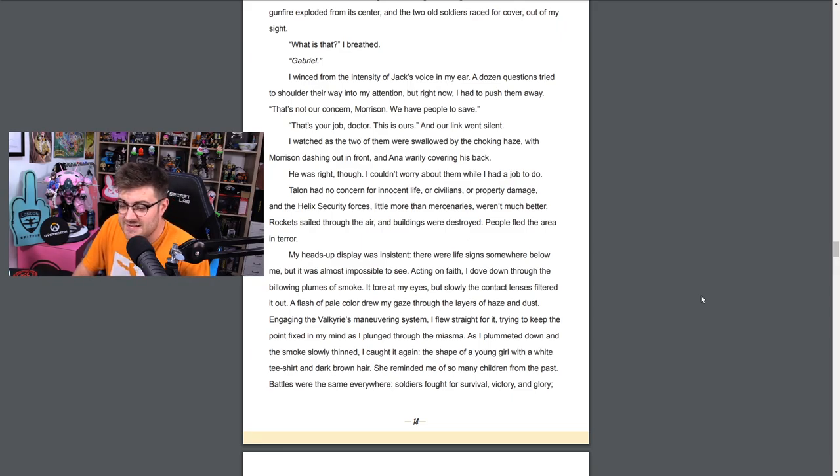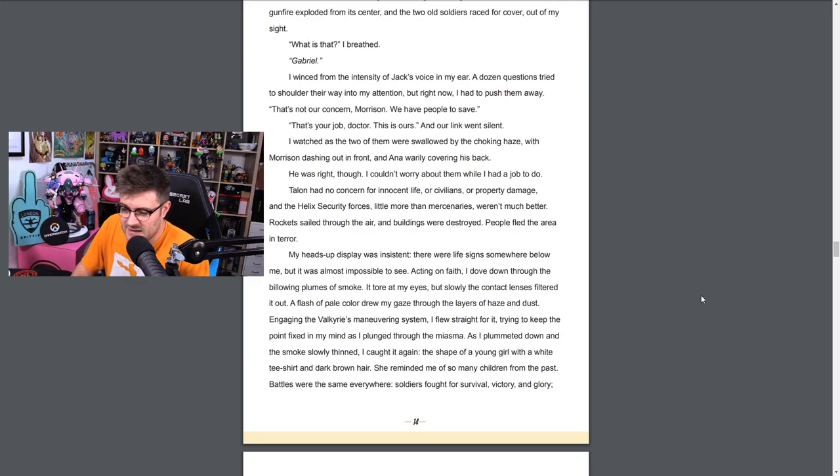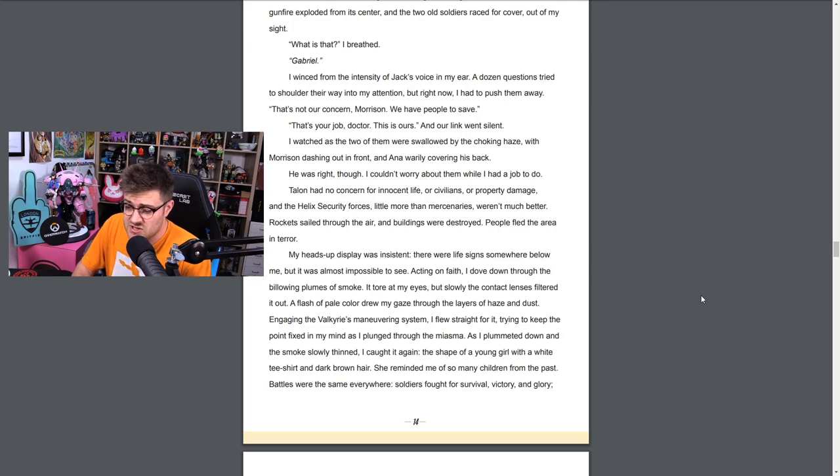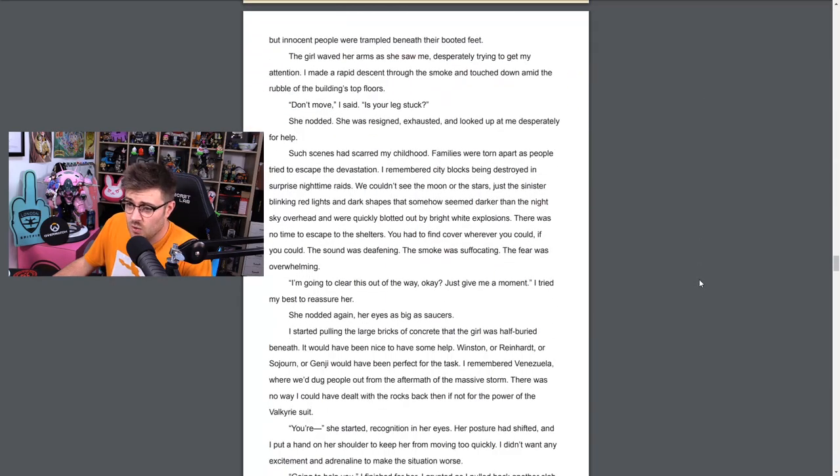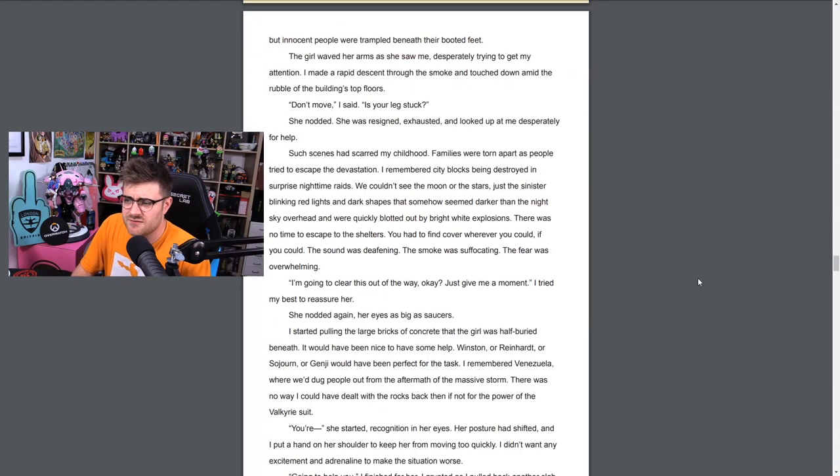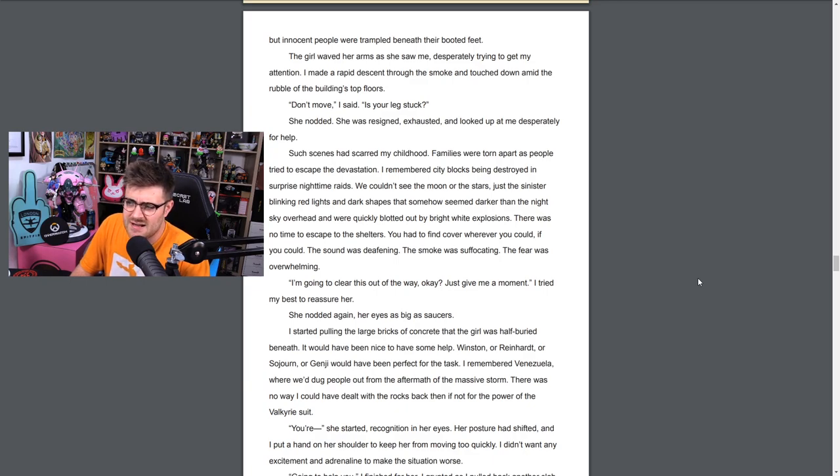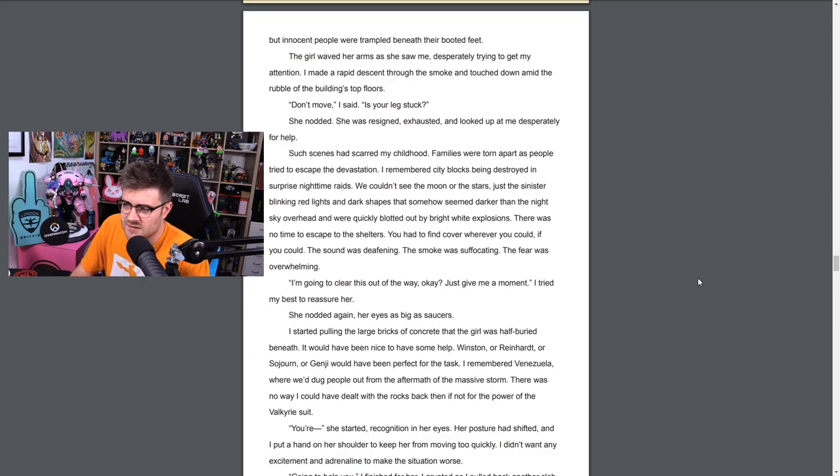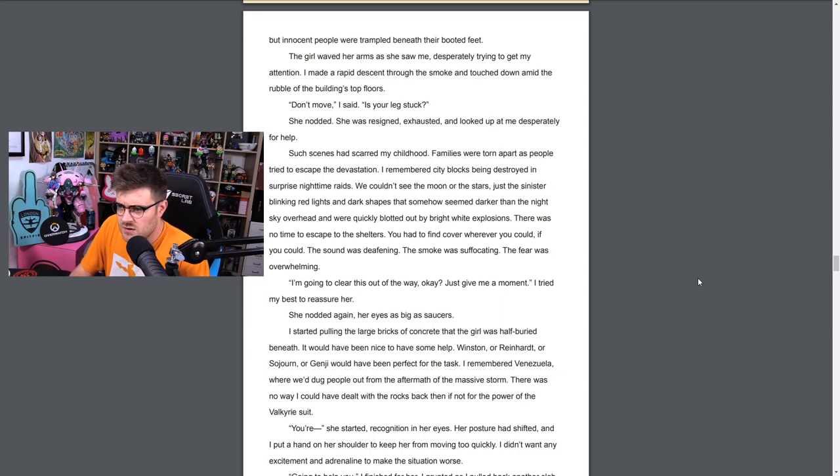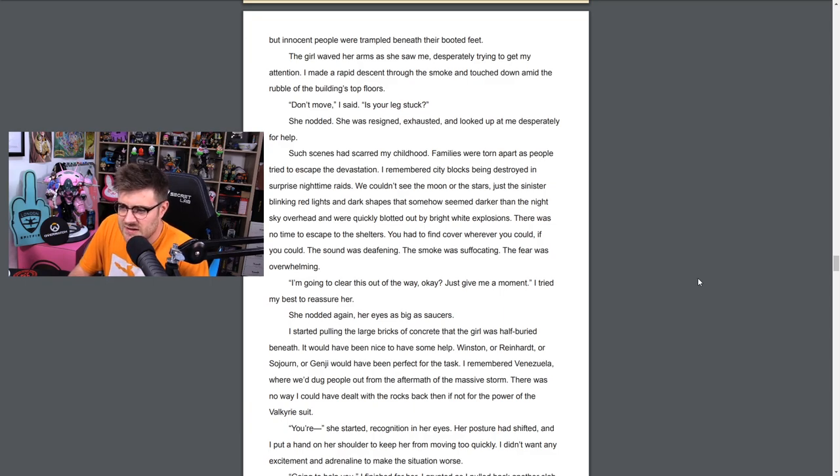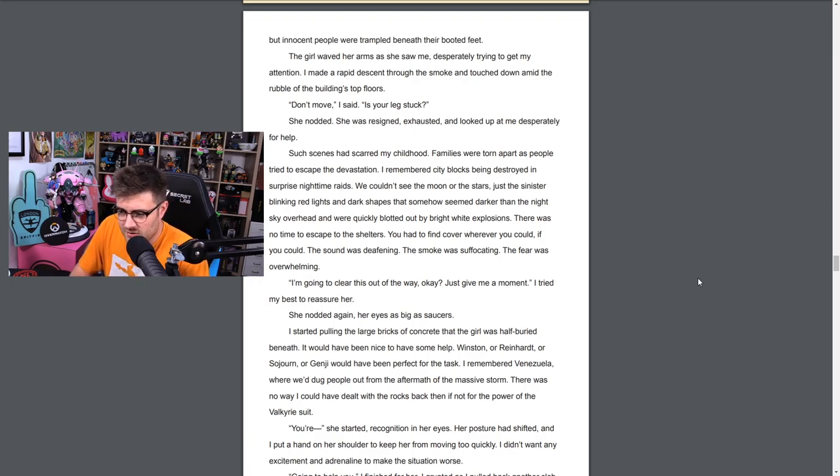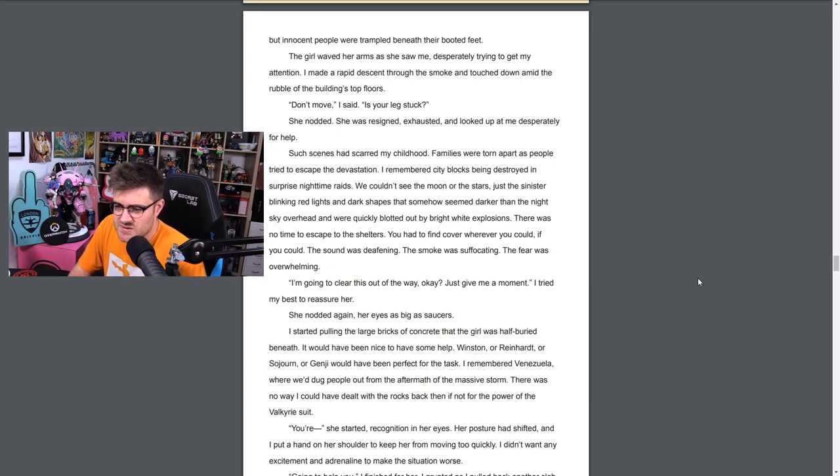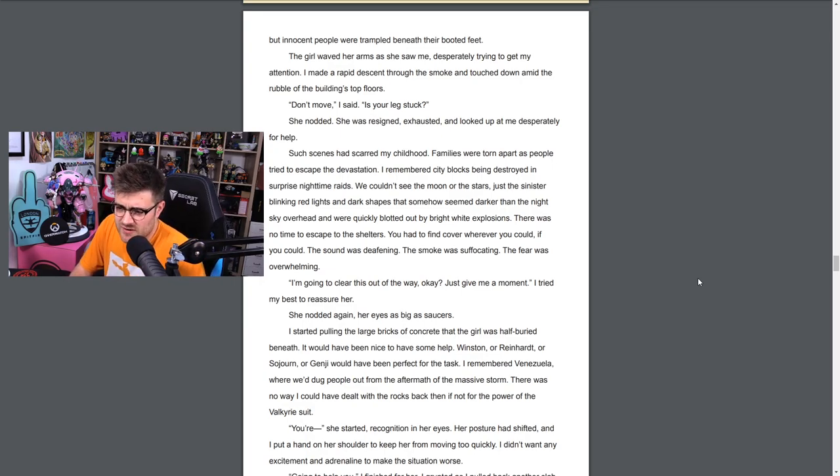I watched as the two of them were swallowed by the choking haze, with Morrison dashing out in front and Ana warily covering his back. He was right though, I couldn't worry about them. I had a job to do. Talon had no concern for innocent life or civilians or property damage, and the Helix security forces, little more than mercenaries, weren't much better. Rockets sailed through the air and buildings were destroyed. People fled the area in terror. My heads-up display was incessant - there were life signs somewhere below me but it was almost impossible to see. Acting on faith, I dove down through the billowing plumes of smoke. It tore up my eyes but slowly the contact lenses filtered it out. A flash of color drew my gaze through the layers of haze and dust. Engaging the Valkyrie's maneuvering system, I flew straight for it, trying to keep the point fixed in my mind as I plunged through the miasma.